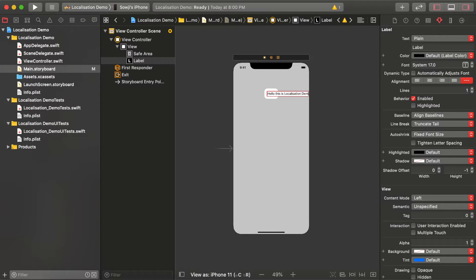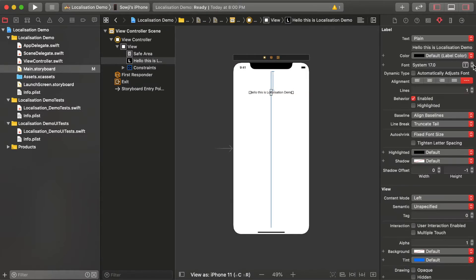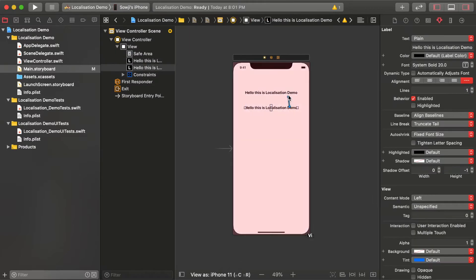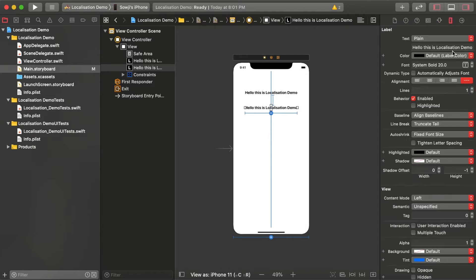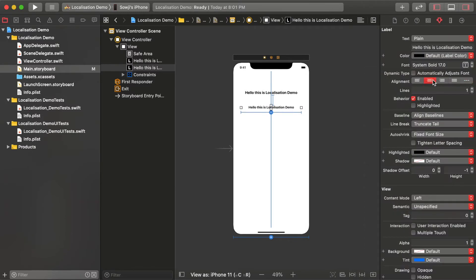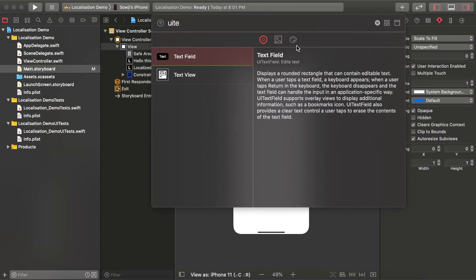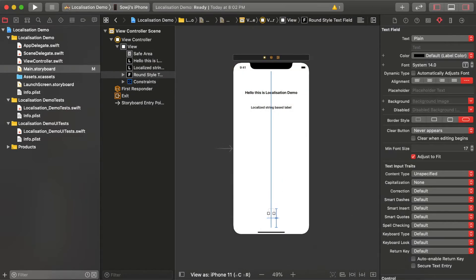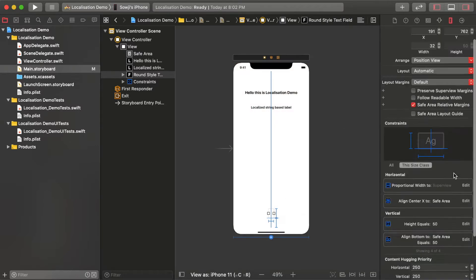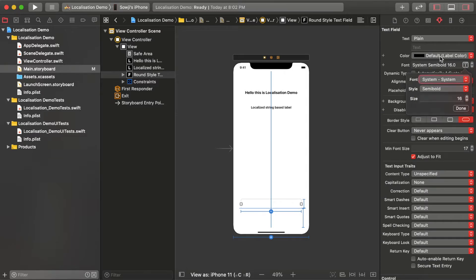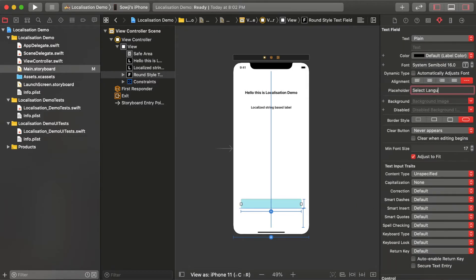In the ViewController, I'm adding two labels. The top label is localized purely from the view — that is, using storyboard or XIB — and it automatically updates the localization from those strings. The second label is localized dynamically and programmatically. The third element is a text field where, for the input view, I'll be giving a picker.